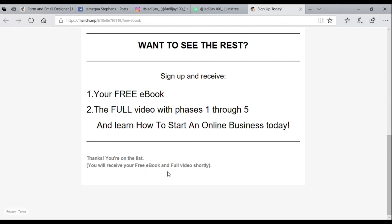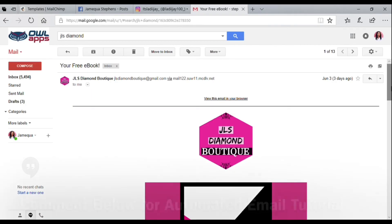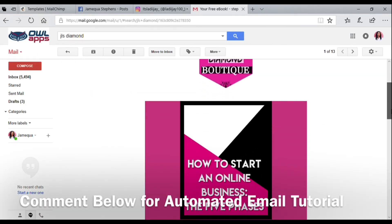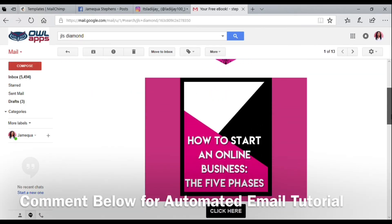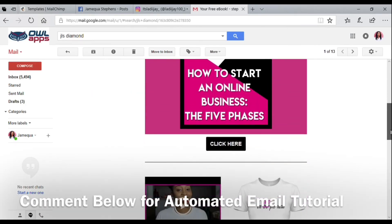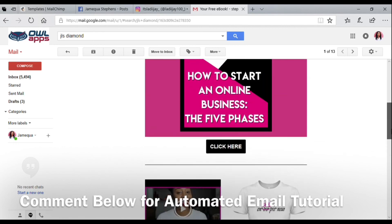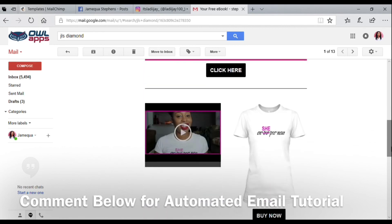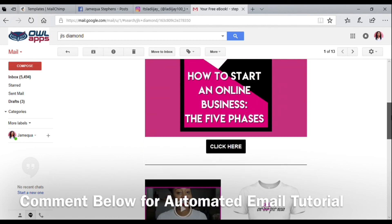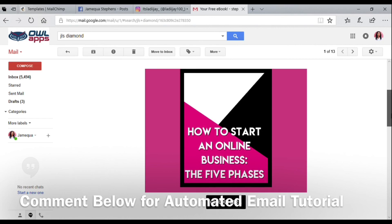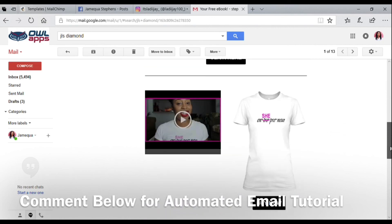If you want a tutorial on how to send an automated message like this to their email, comment down below and I'll make another tutorial. Thanks for watching this video. Don't forget to subscribe—we're trying to get to 5,000 subscribers. I'll talk to you loves later.